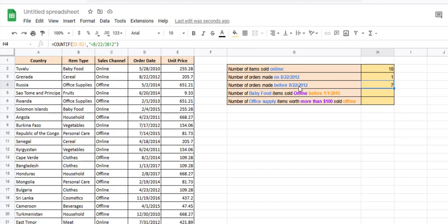Now let's come to a critical question. What if we want to count how many baby food items were sold online before 1st Jan 2015? A complex question — we want to check three different things. We want to make sure the item type is baby food.